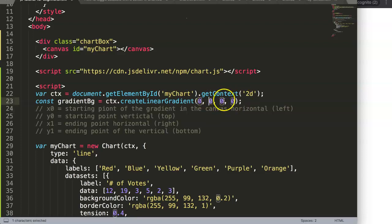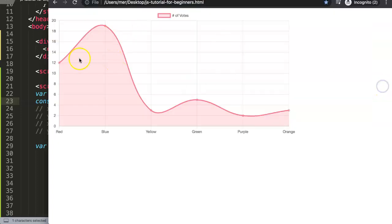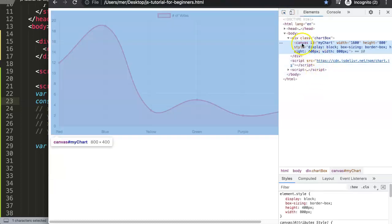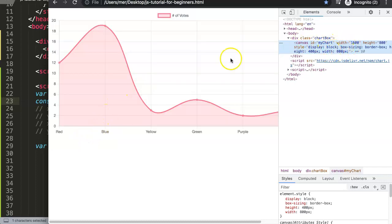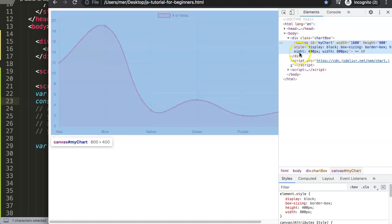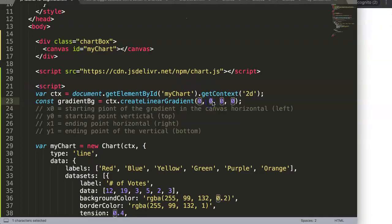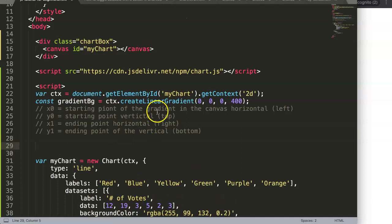We need to know the vertical length of our canvas. To find this, we open the inspector and click on the canvas element. You can see the canvas is 800 by 400 pixels — width is 800, height is 400. So the height value of 400 is what we'll work with. Our gradient will be in effect from y=0 to y=400, giving us the full vertical transition across the canvas.